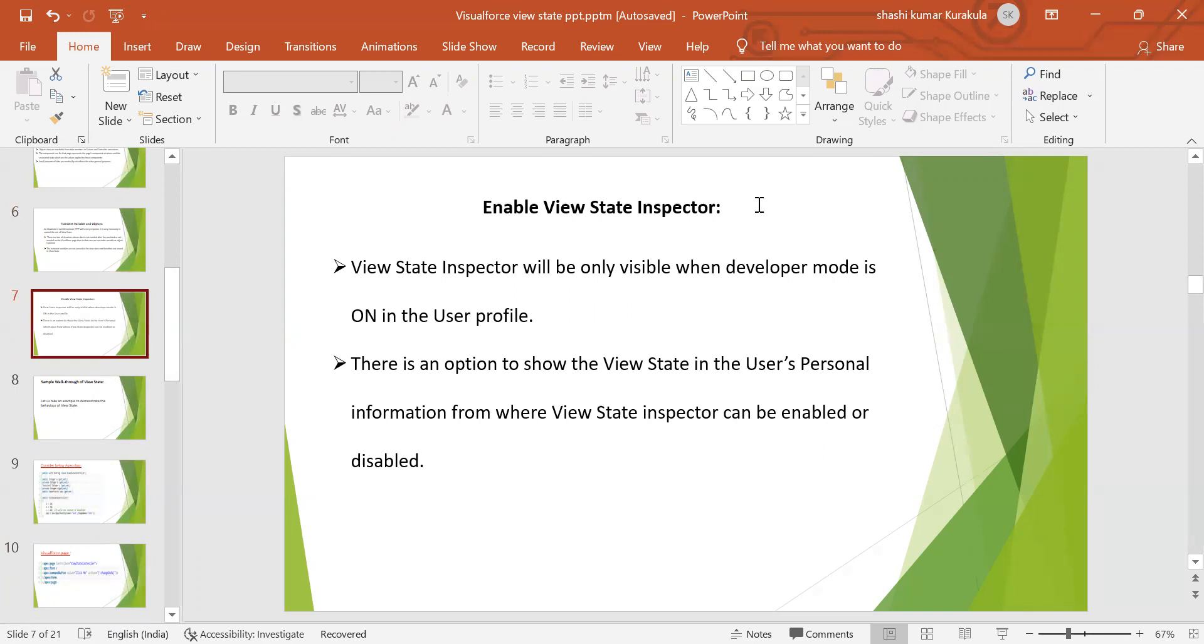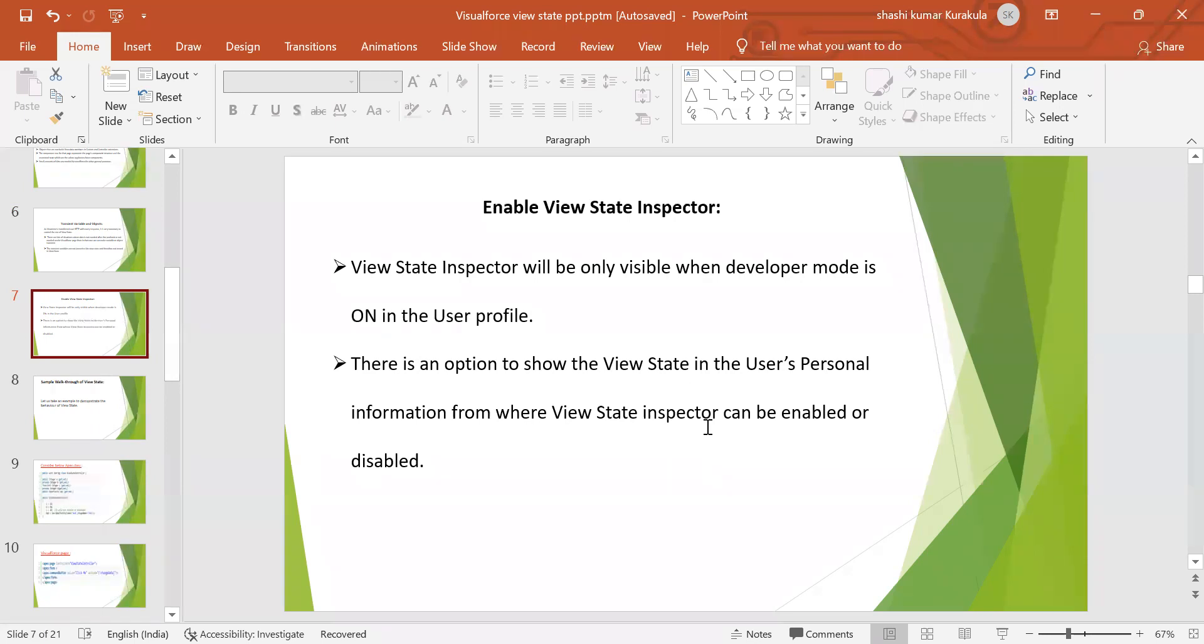The view state inspector will be only visible when the developer mode is on in the user profile. This is an option to show the view state in the user personal information from where view state inspector can be enabled or disabled.